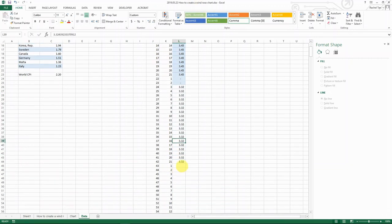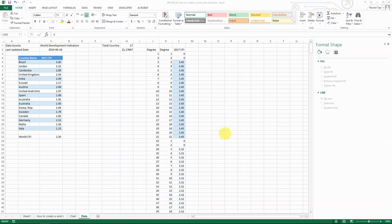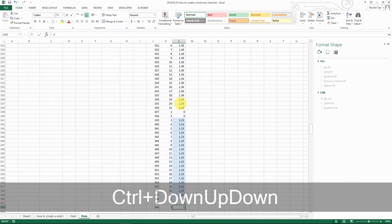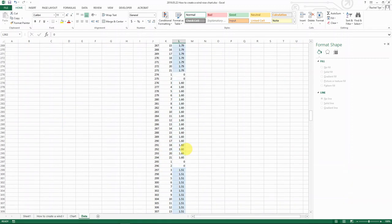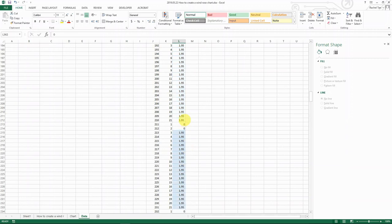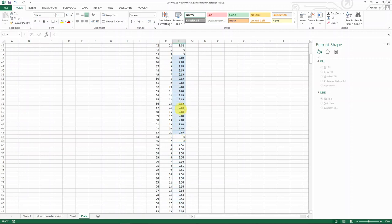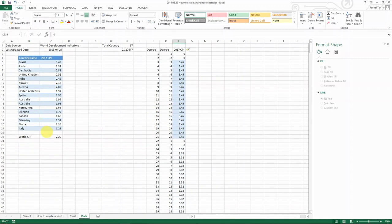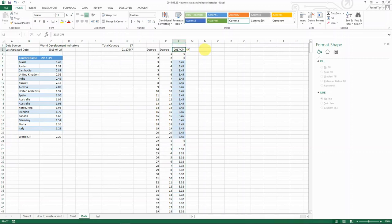So basically, you just continue to do this for all the data. Now I've done some of that work. And now you can see all my 360 rows are filled with data with two rows blank in between. And each of those data will represent each of the country that we have. So now we have set up the data for CPI ready.